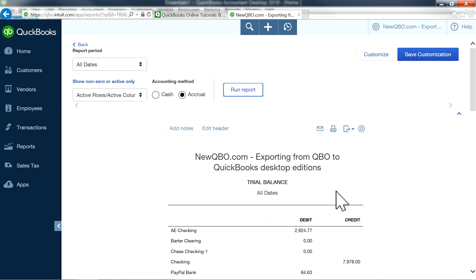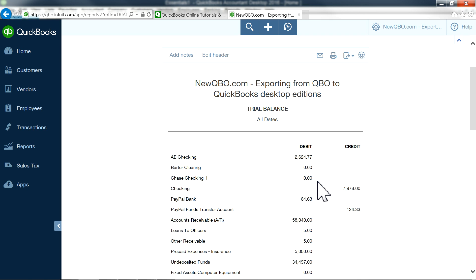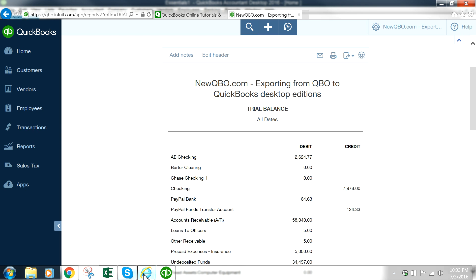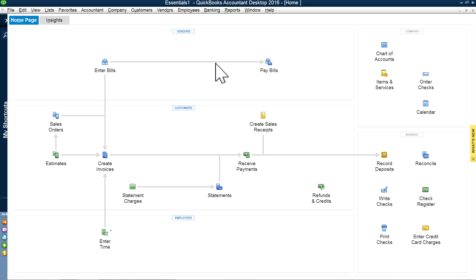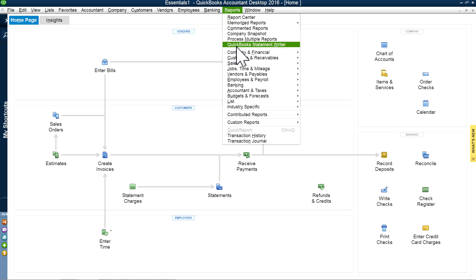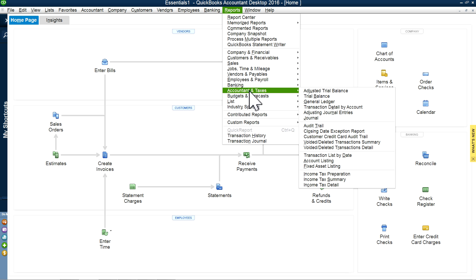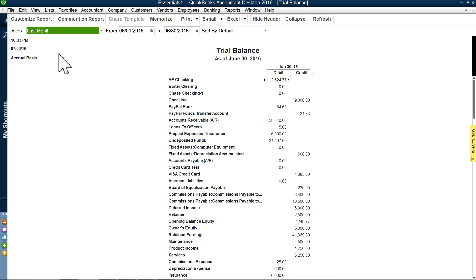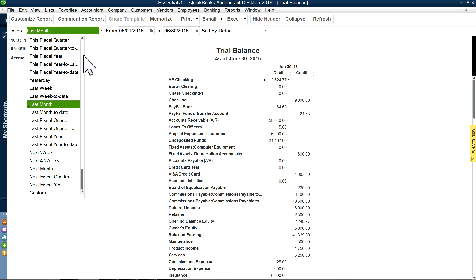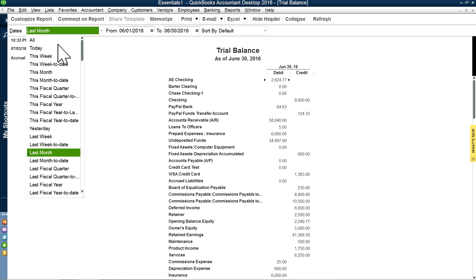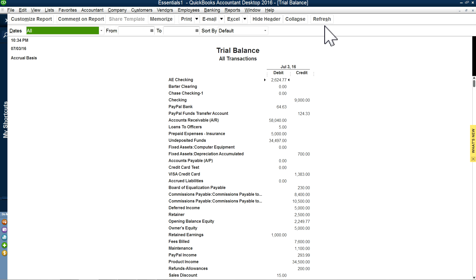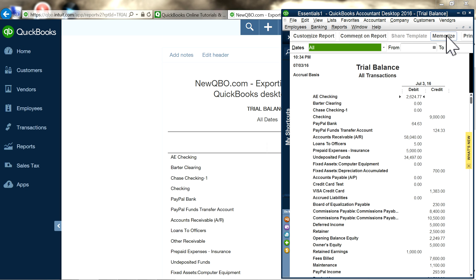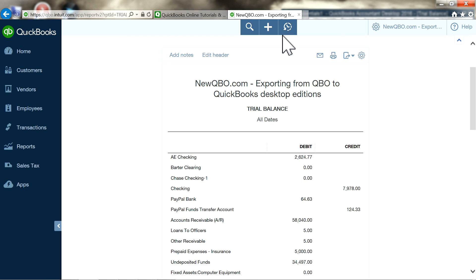On the Desktop side, I'm going to do the same thing — go to Reports, then Accounting & Taxes, then Trial Balance. Change the date range to All Dates. It's already refreshed, so I'll make this small so we can compare them side by side.